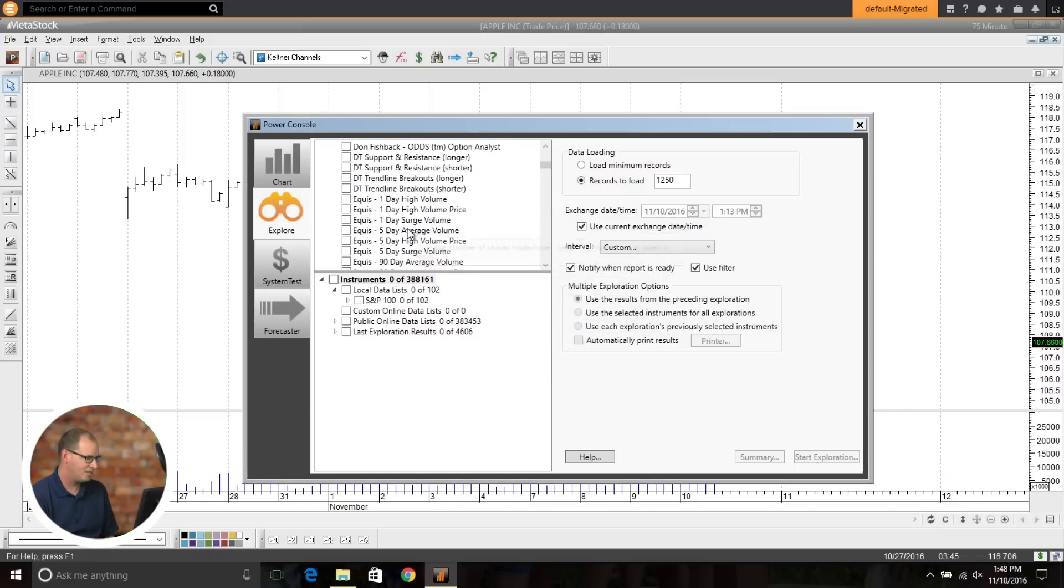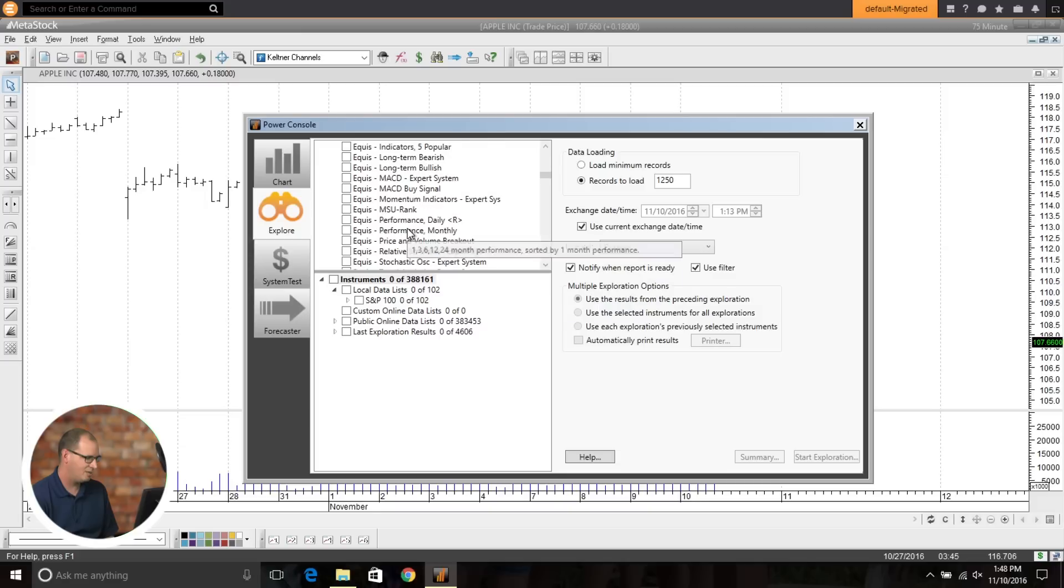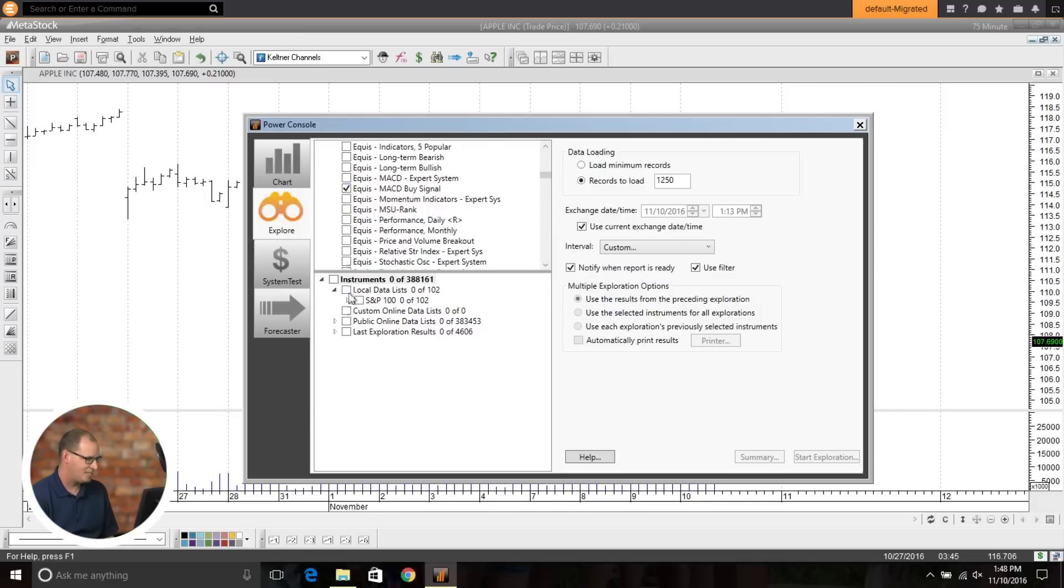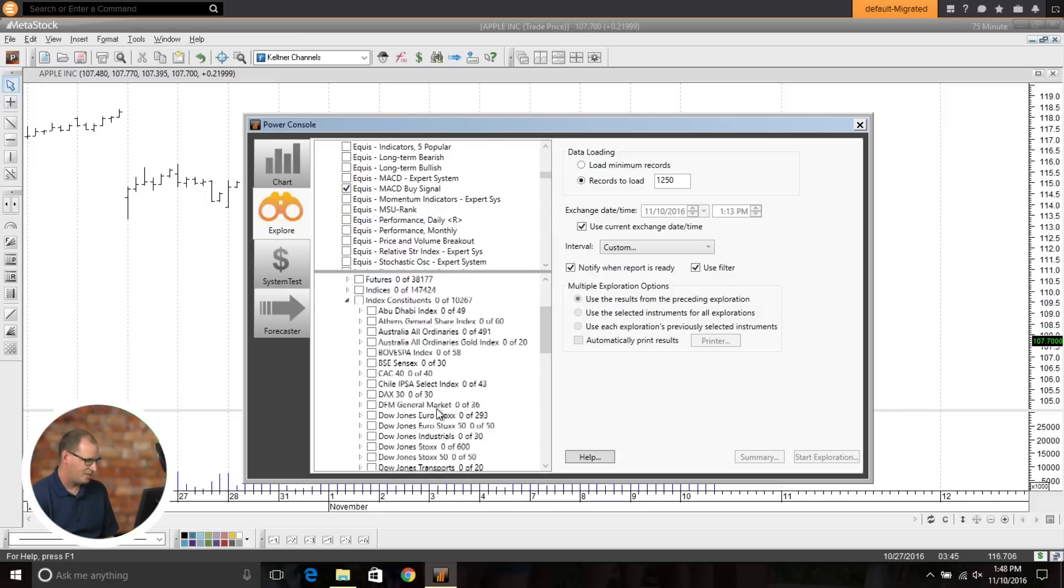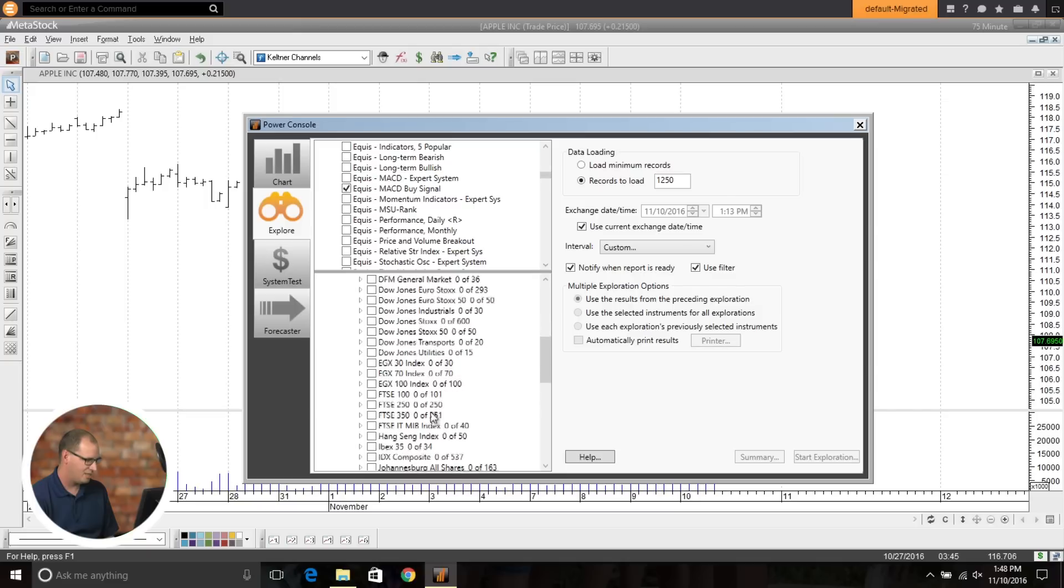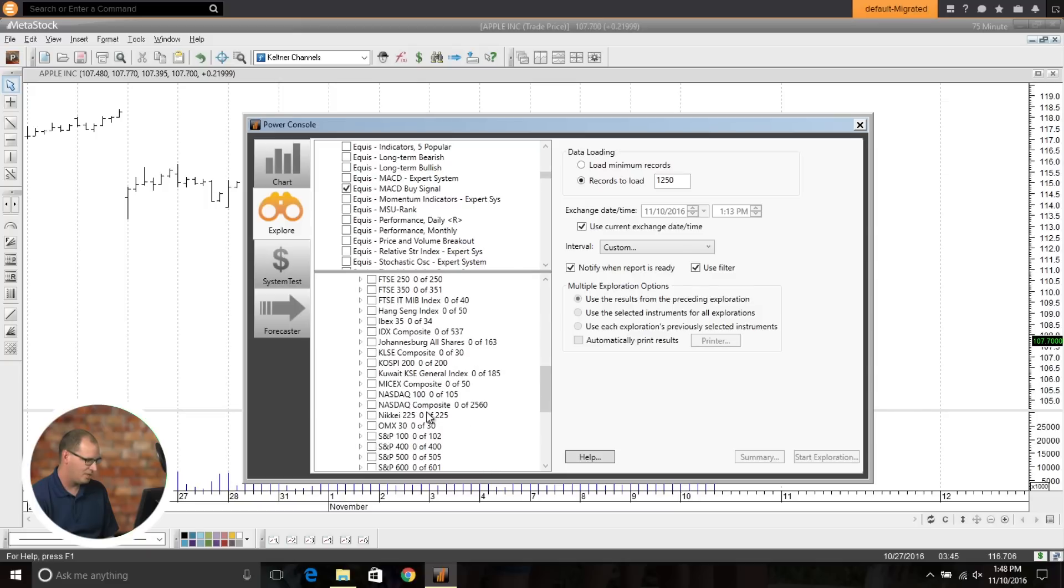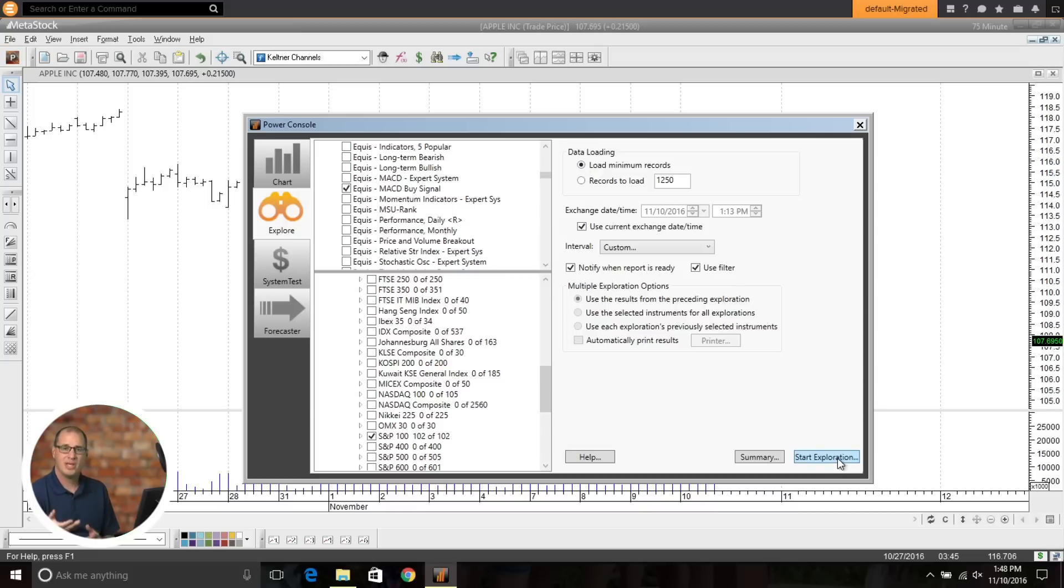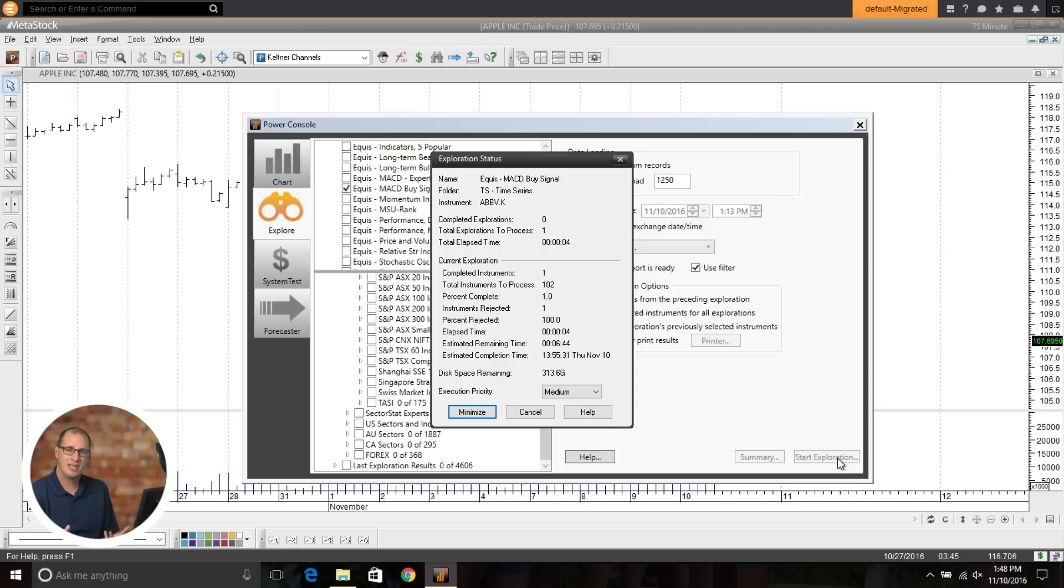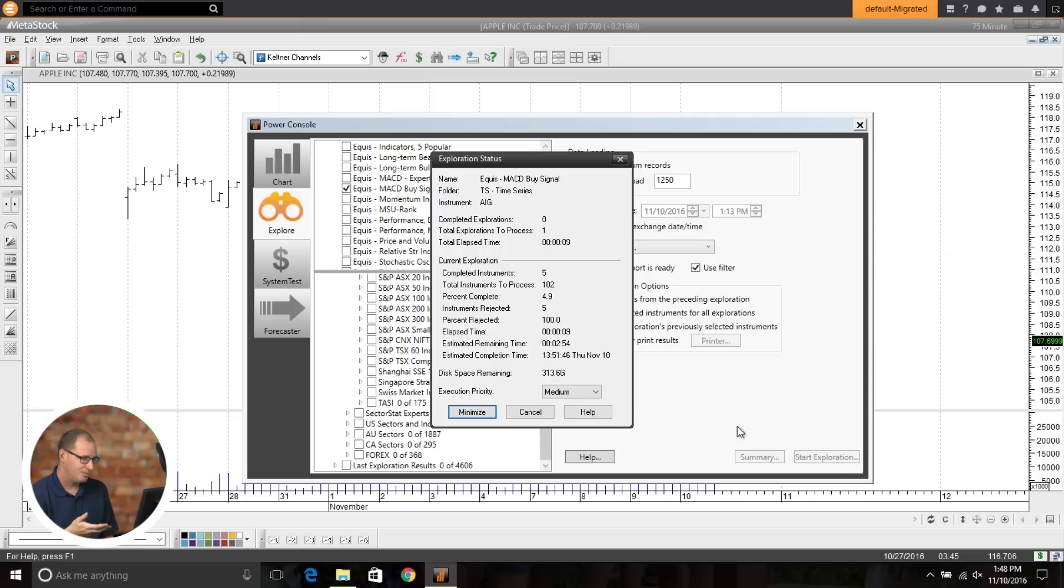So let's just come in here and look for MACD buy signal. We'll come down to our index constituents down here and look at the S&P 100. And now what we're going to do is just run a scan on that 75 minute chart, and it will go through and pull up any buy opportunities that are now happening on a 75 minute chart. So we'll just go ahead and let that run for just a second. And you can see we're processing that through.